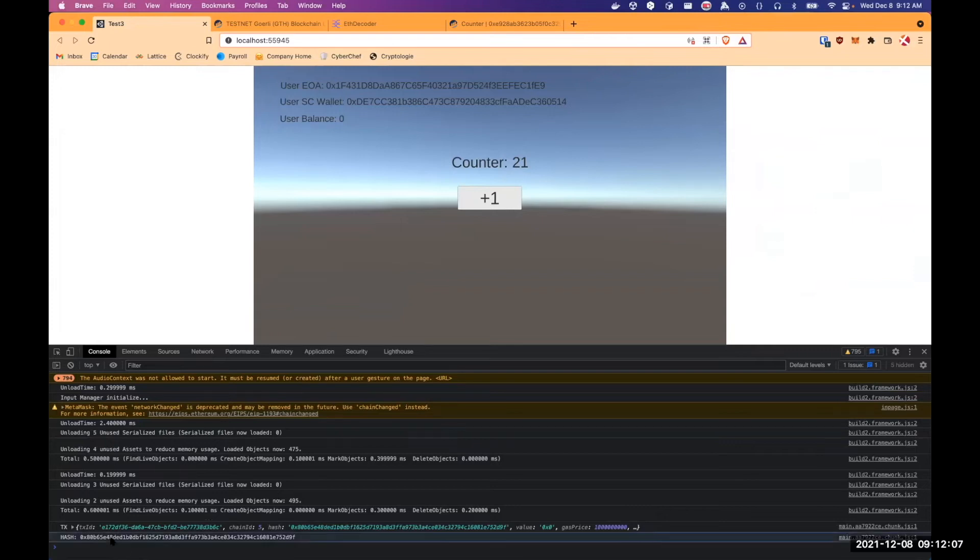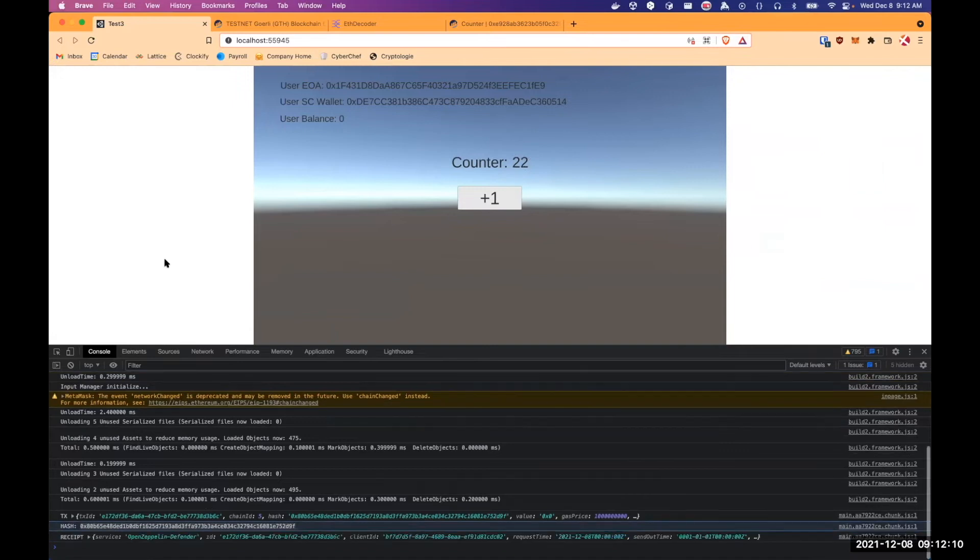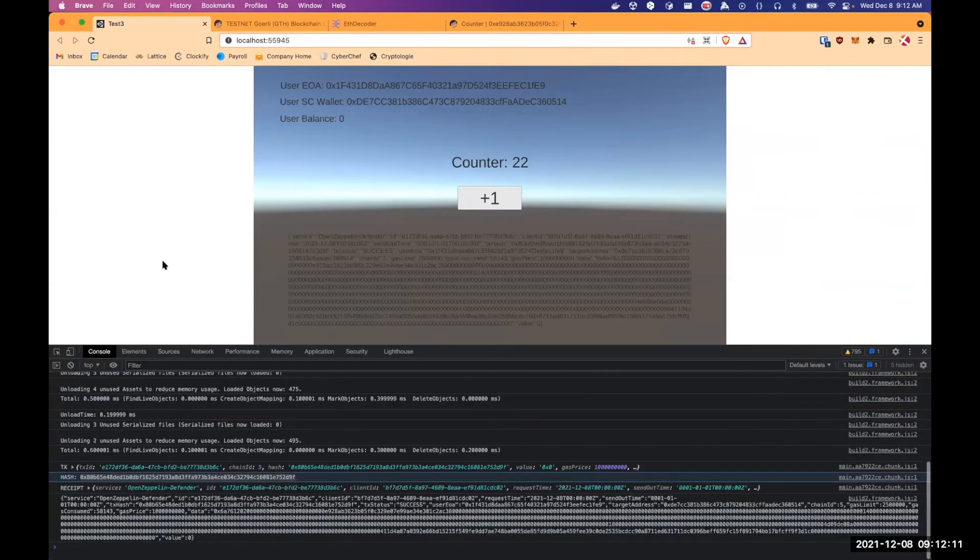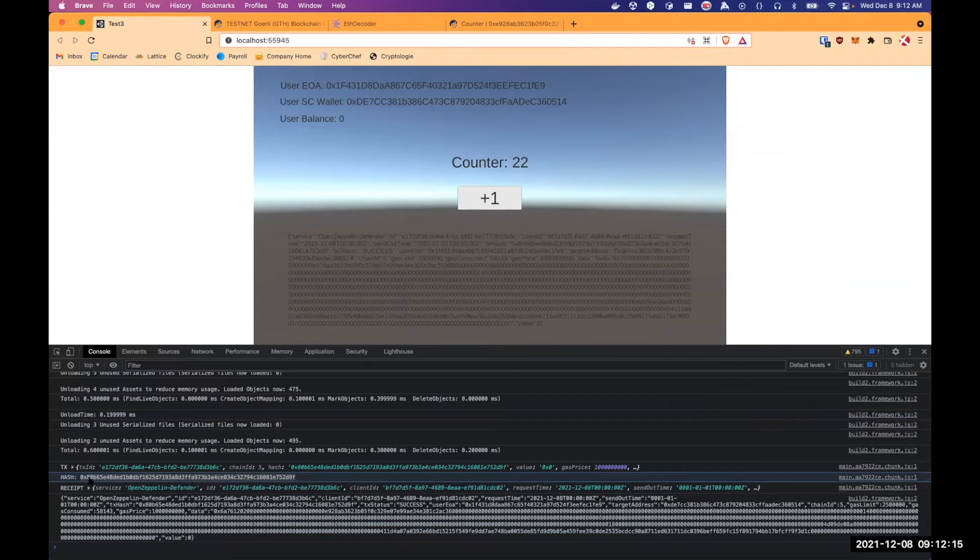The transaction hash is provided by GTS and we are just waiting for the transaction to be mined. So it's done. We can see the receipt in the console.